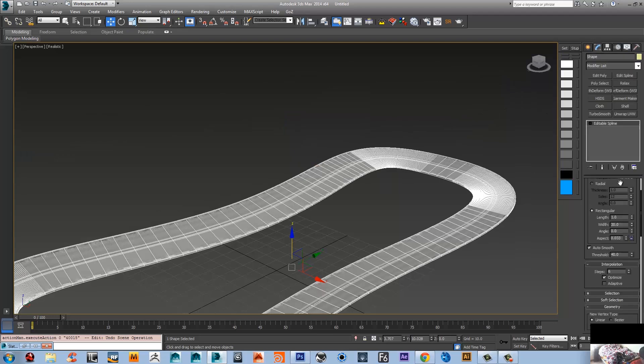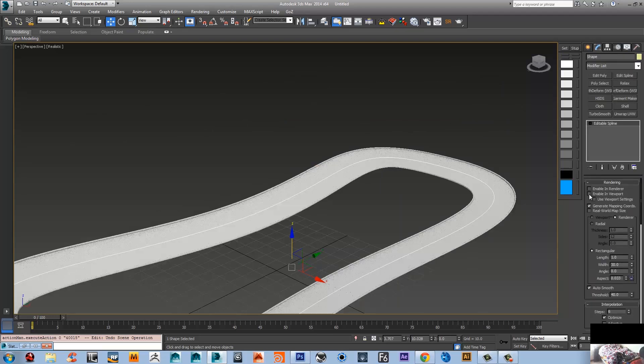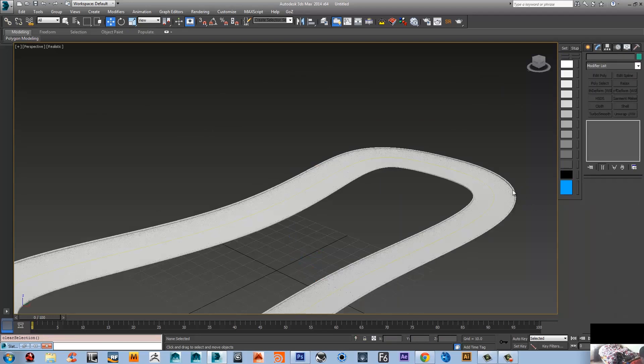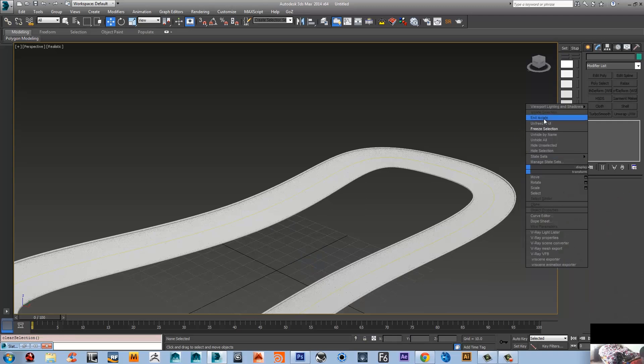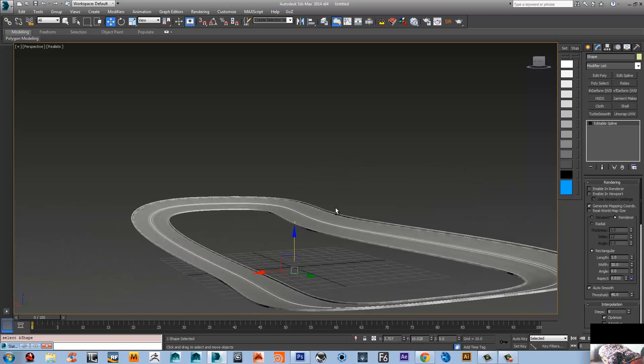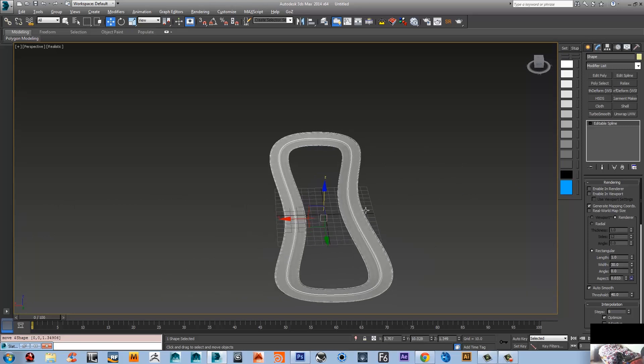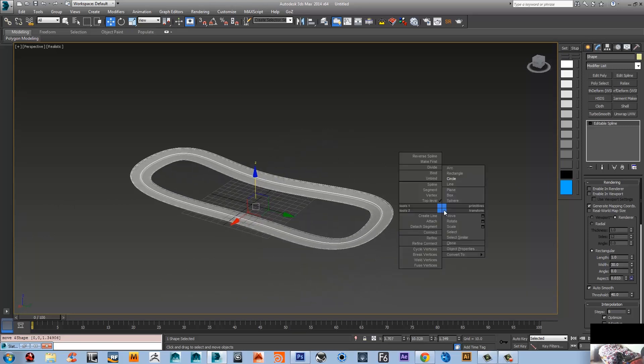Okay, now you get the line that you can use to animate your car or whatever on the path. So I'm gonna just raise it a little bit. I'm gonna just create a box - let's say this is our car.